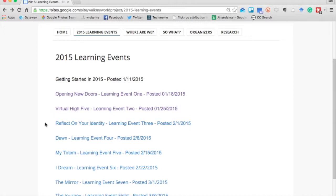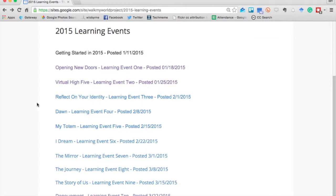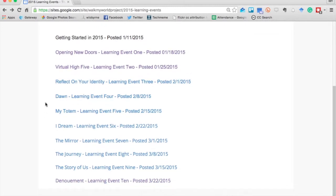In learning event three, people reflected on their own identity. Learning event four brought in multimodal content, asking people to think about Dawn and the start of their day — the routines and rituals we use as we start our days and how they might be similar and different across the globe.